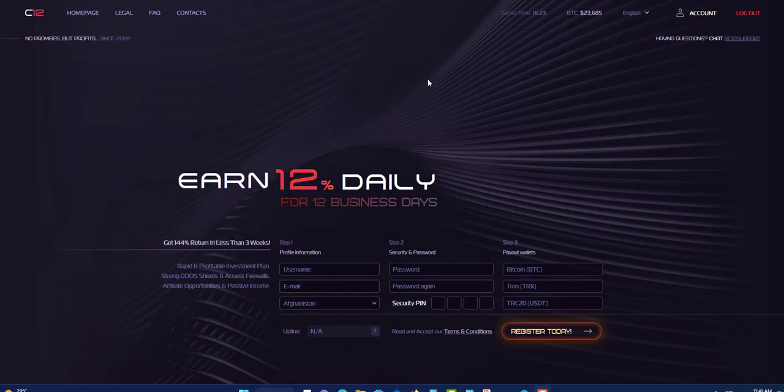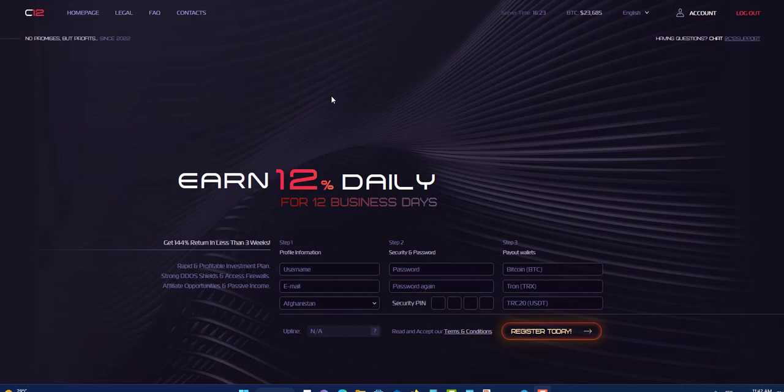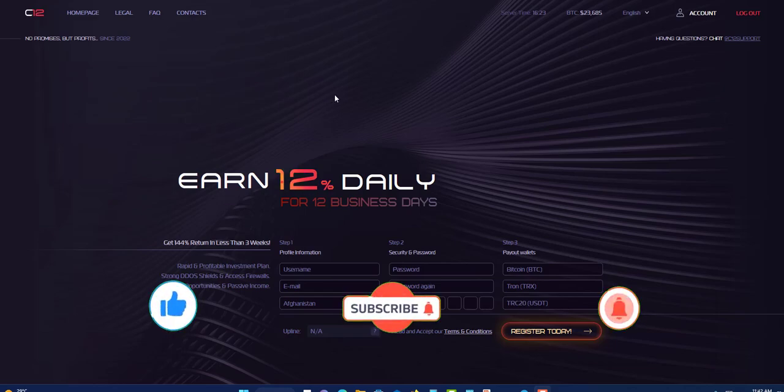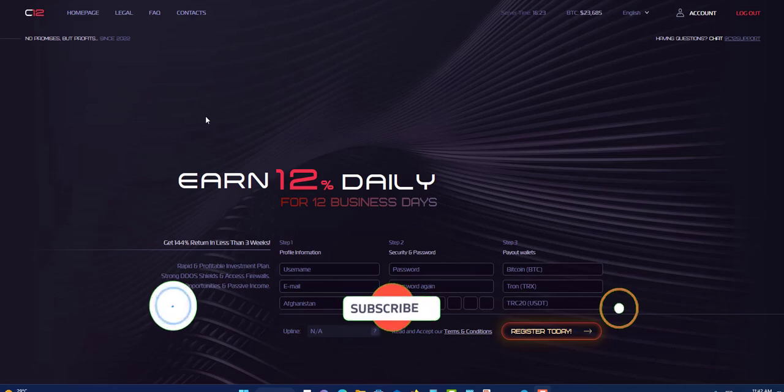Welcome guys, welcome to another video. Today I'm going to talk about Carnelian 12. But before I get into this video, I'm not a financial advisor and this is not financial advice. Only invest what you can afford to lose. Carnelian 12 can be here today and gone tomorrow. With that said, let's get into this video because we are better than the bank. Remember to like, subscribe, and click the notification bell.